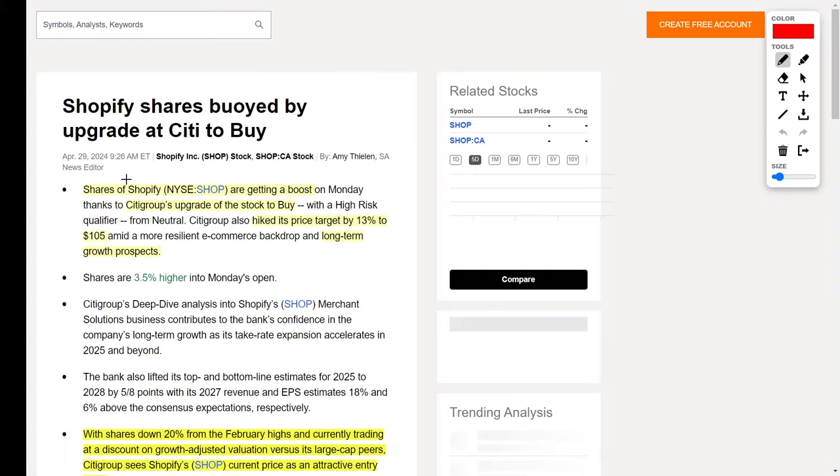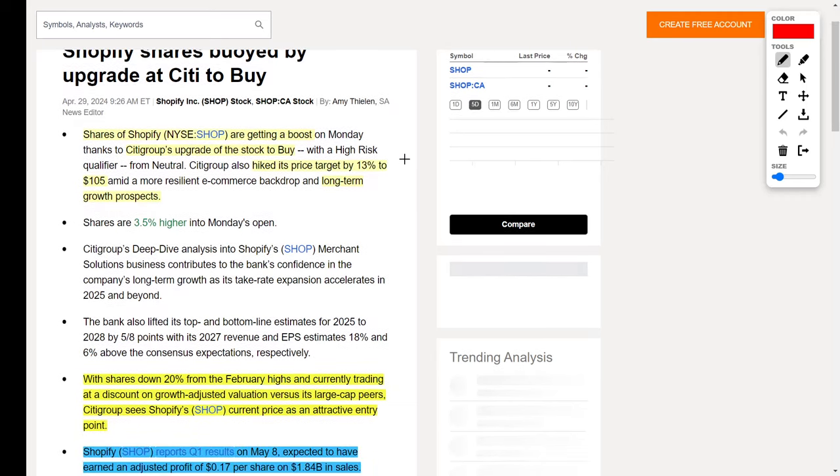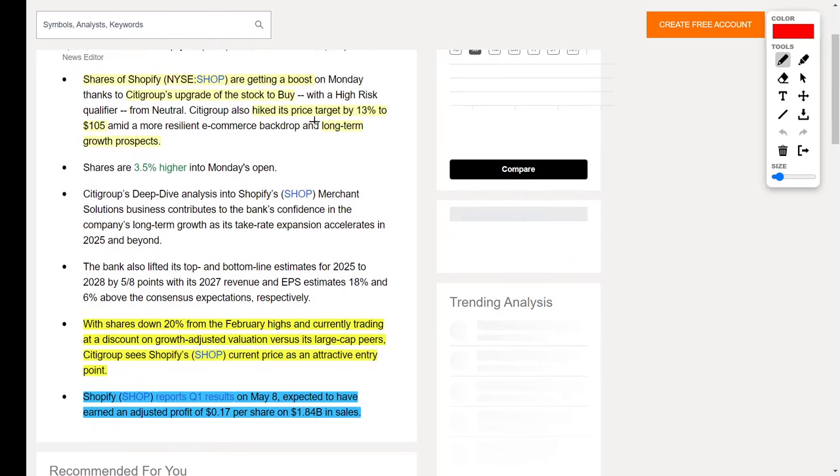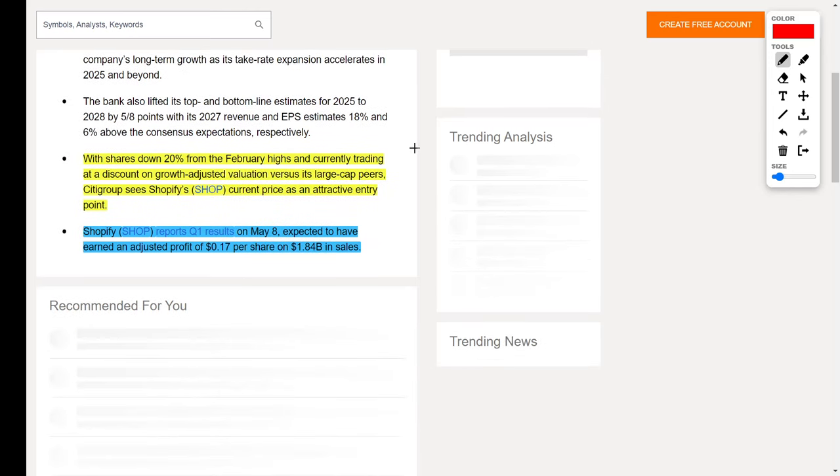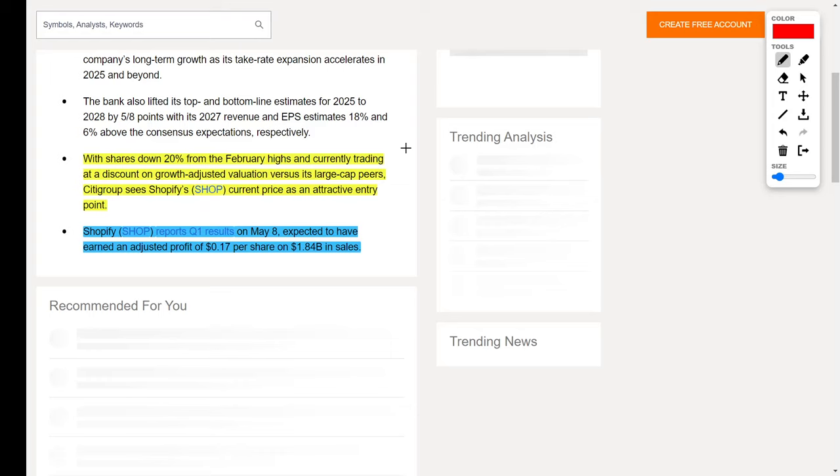Next up, let's talk about Shopify, ticker symbol SHOP, another e-commerce company. Recently, Shopify's shares have jumped because Citigroup upgraded the stock to a buy rating and increased their price target by 13% up to $105. They also believe this company is a good long-term company to hold in your portfolio due to its future growth prospects, and I agree with them. Currently, Shopify's shares are down 20%, and many analysts believe right now is a great buying opportunity because this cheaper share price gives investors an attractive entry point into the stock and company. You should also be aware that Shopify will bring in earnings results on May 8th where their adjusted profit will be around $0.17 per share on revenues of $1.84 billion.